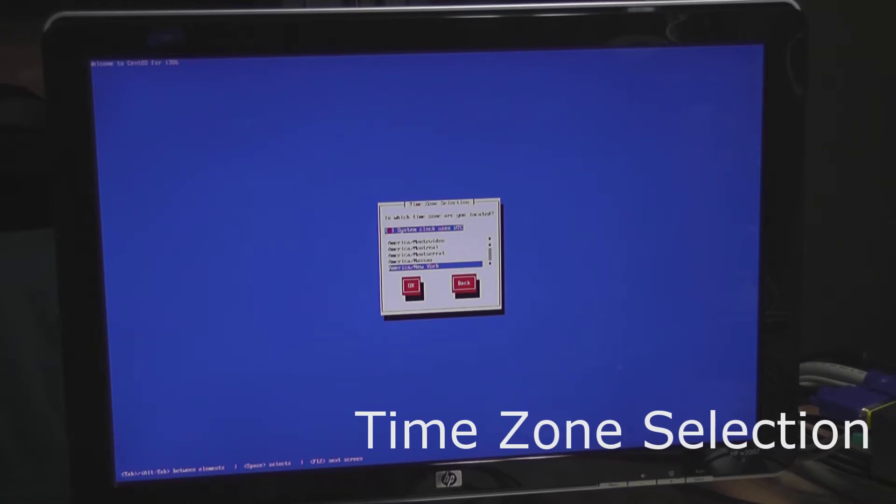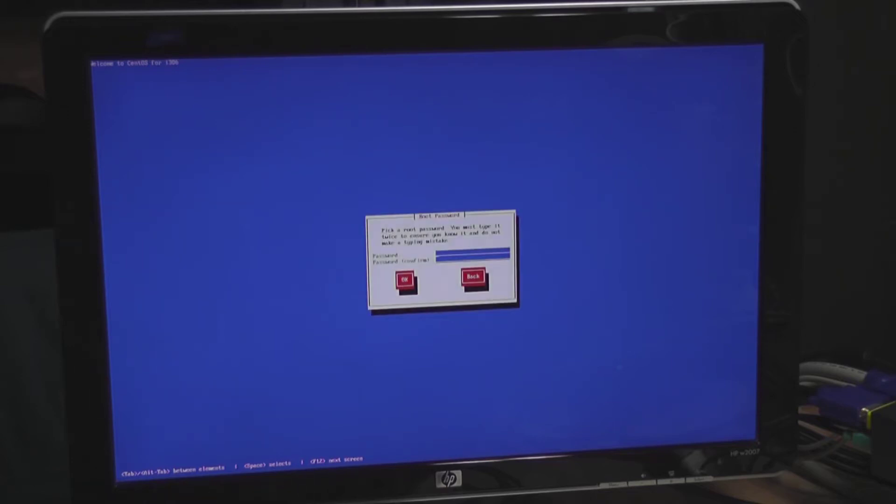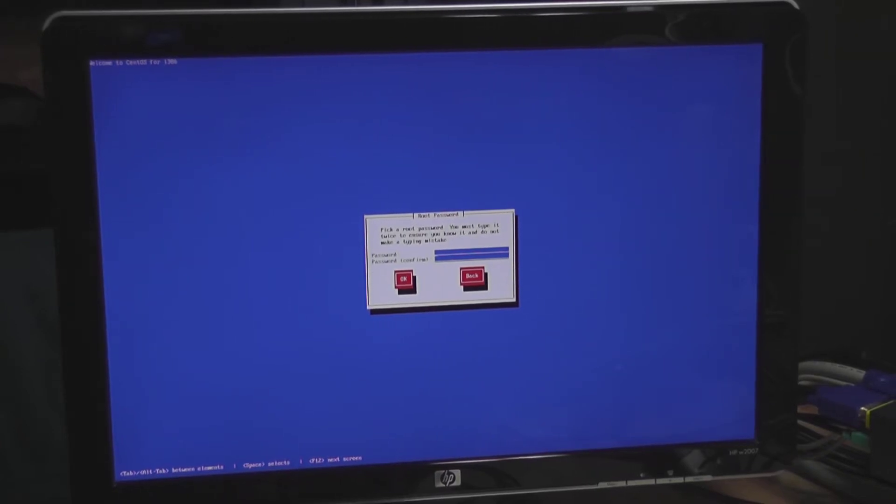So you definitely want to make sure that you don't have anything connected here that you don't want to get erased. So I'm in New York so I'm going to make that my location here. The other thing I'm going to grab a pen and paper and I'm going to keep track of what my passwords are.